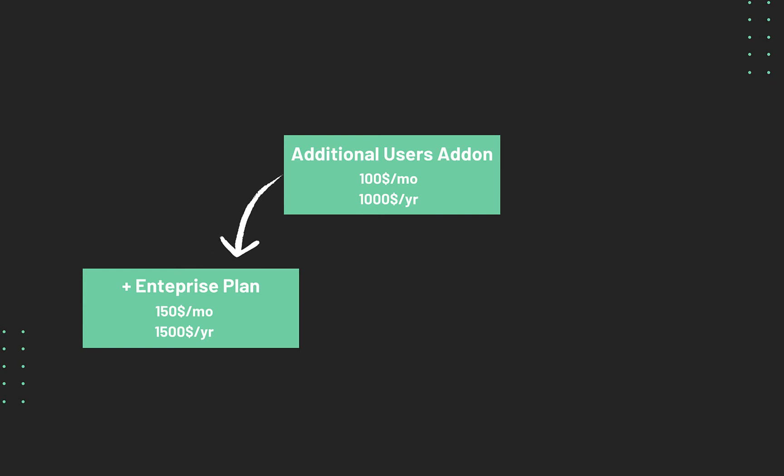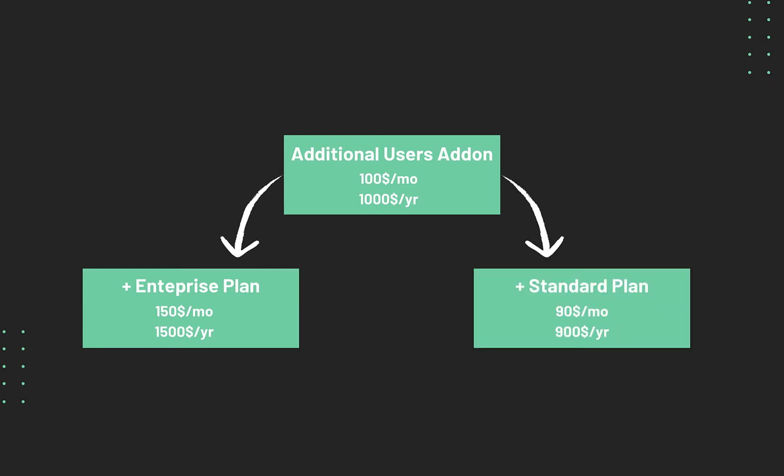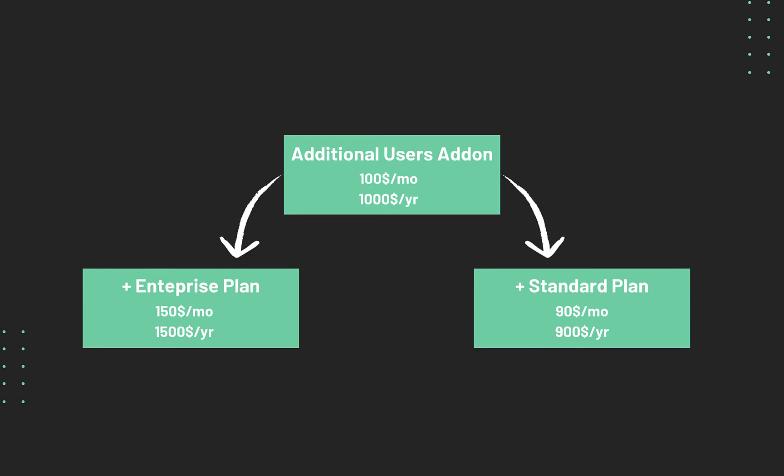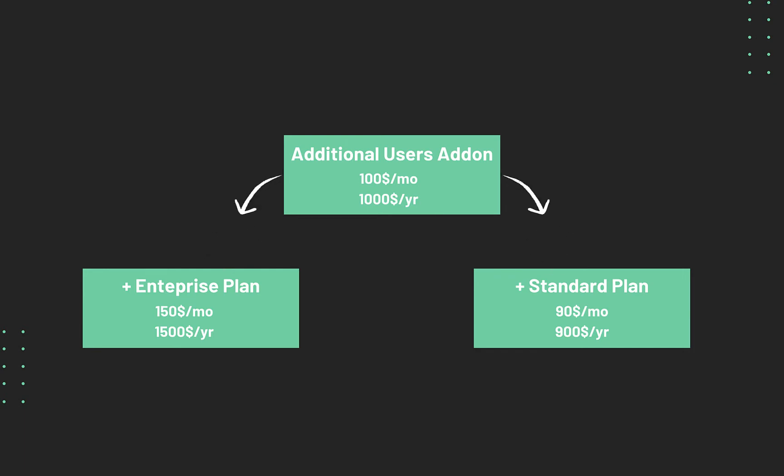The same add-on, when purchased with a standard plan, displays the price to be $90 per month or $900 per year. The price of the add-on is automatically updated based on the plan with which it is being purchased.